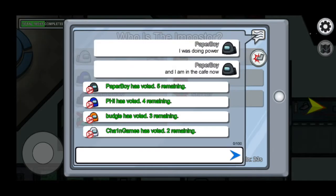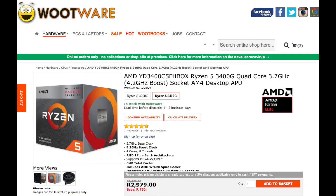For the CPU, we will be choosing the AMD Ryzen 5 3400G which costs 2,979 rand from Rootware. It is a 4-core 8-thread APU with built-in Radeon RX Vega 11 graphics. The CPU has a base clock of 3.7GHz and a max boost clock of 4.2GHz. It comes with the Wraith Spire cooler and it is unlocked so you can overclock the APU with the B450 motherboard.